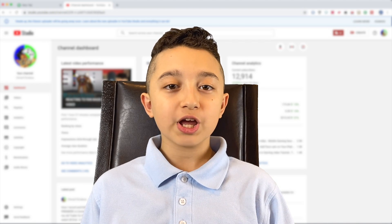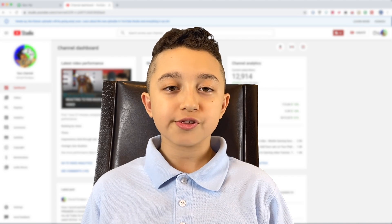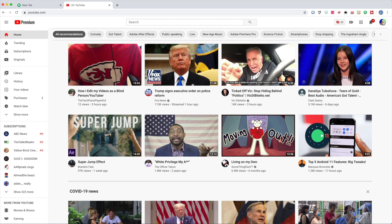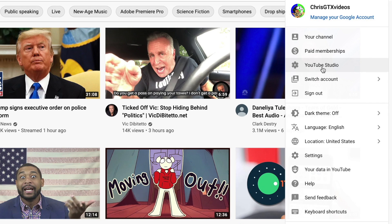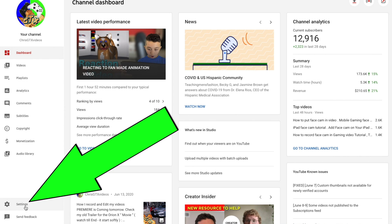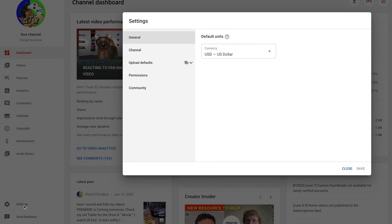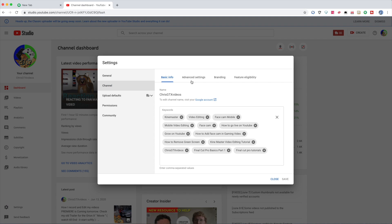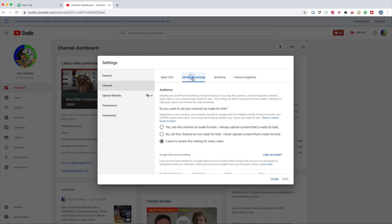Now I'm going to jump to the computer and show you the three available options to set up your channel. Go to your channel icon, click YouTube Studio, then in the bottom left corner click Settings. In Settings, click Channel, then Advanced Settings.